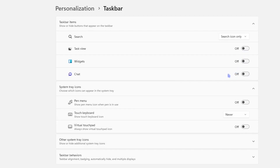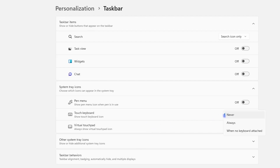While in the settings, let's explore the taskbar corner settings. You'll find options for the pen, touch keyboard, and touchpad. For example, turning on the touch keyboard adds a new icon in the bottom right-hand corner for the keyboard.